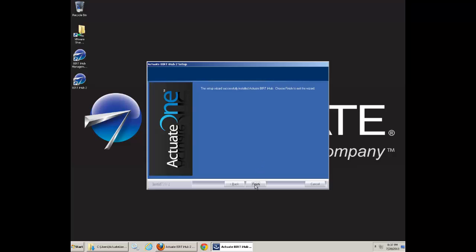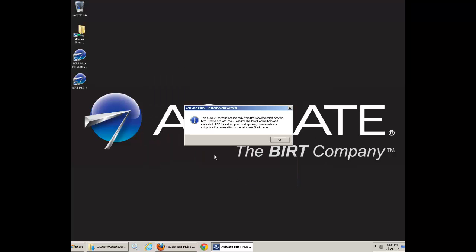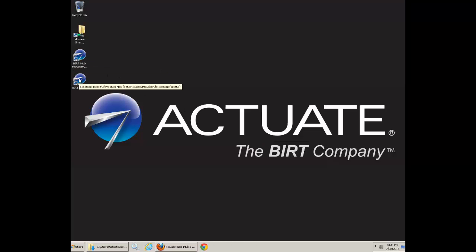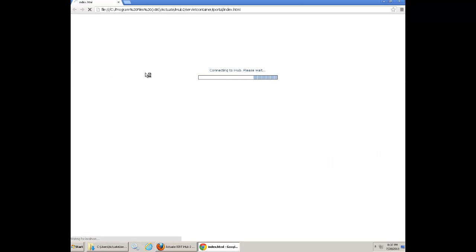Now, your iHub has been installed successfully. To test your iHub, just run the iHub tools. Double click. Your Internet Explorer will be started.